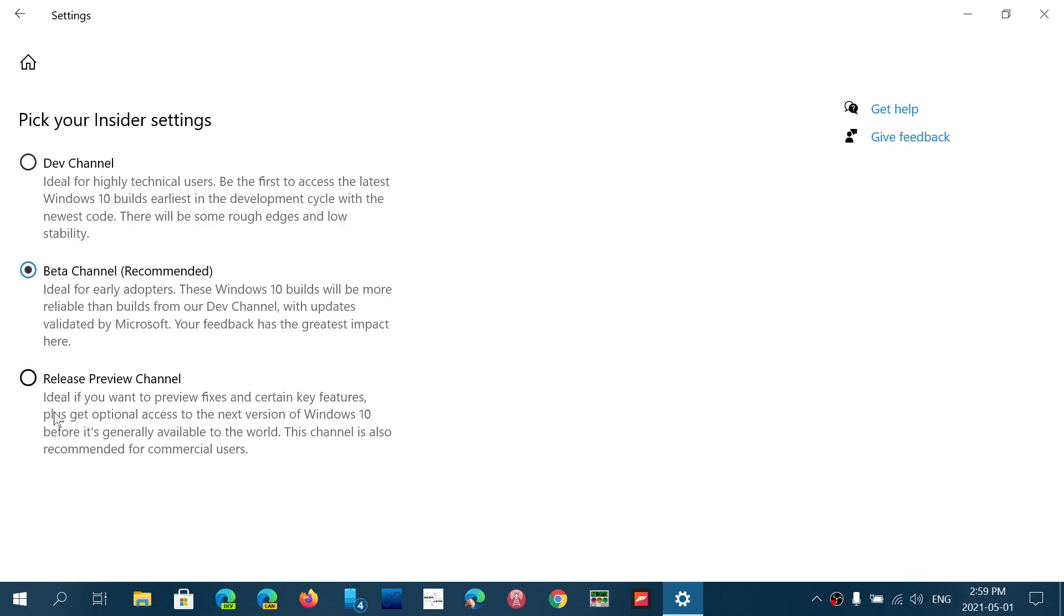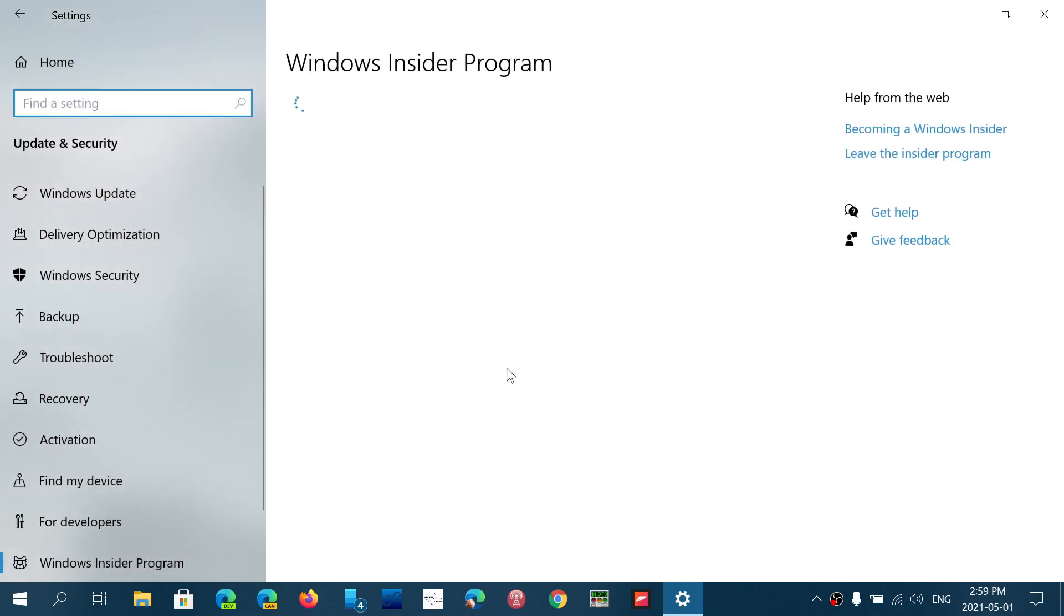So once that is done, you will see in Windows Updates, it's going to show you Feature Update 21H1 now available. So you can actually click the Download and Install button, and it's going to install the new version of Windows 10.